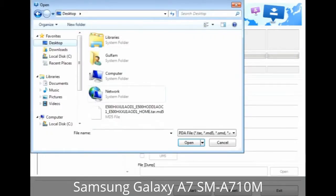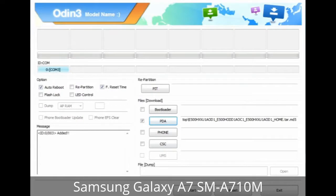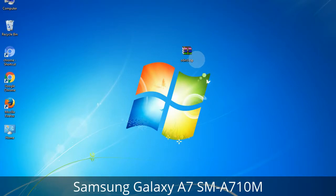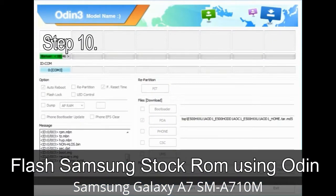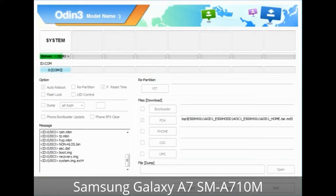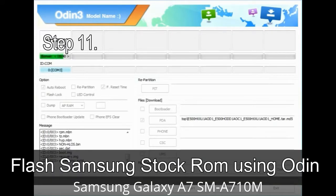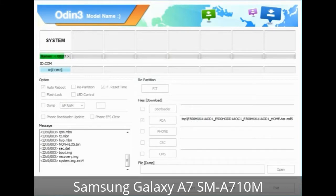Step 9: Once your device is detected by Odin, click the button and select the tar.md5 file you extracted. If the firmware package has multiple files, click the PDA button and select the file with 'PDA' in its name; click Phone button and select the file with 'modem' in its name; click CSC button and select the file with 'CSC' in its name. Skip any files not found in the package. Make sure you do not mess up the checkboxes. Step 10: Click the button in Odin to begin the flashing process. Step 11: Once you see the green PASS message, remove the USB cable; your device will restart automatically.